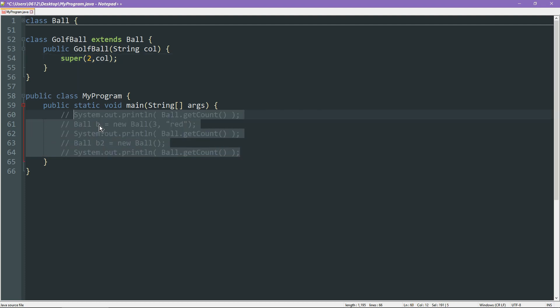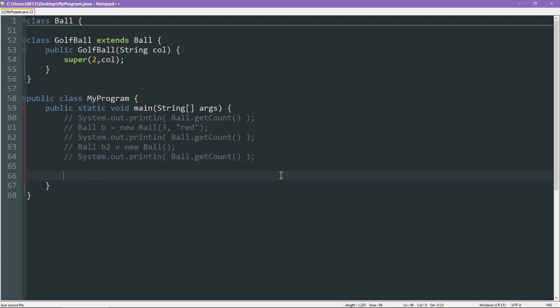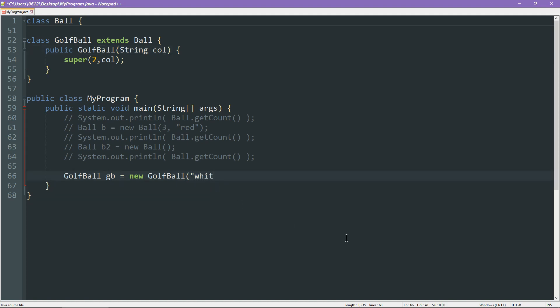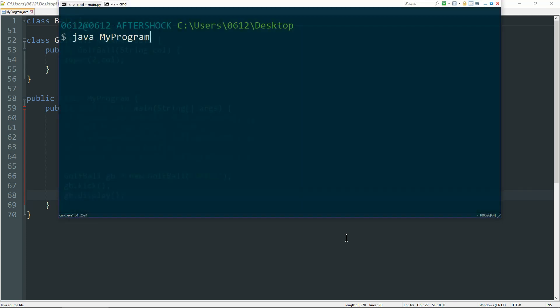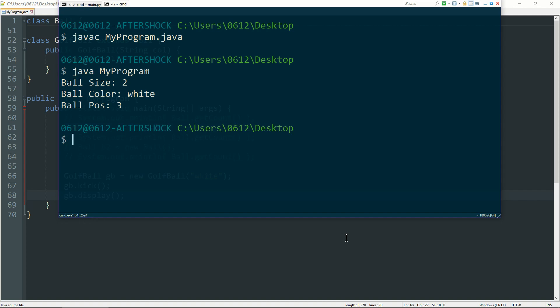Let's see whether we can get it to do some interesting things. Now, I'm going to go ahead and comment all this stuff out. And let's go ahead and write some new lines that make use of the golf ball. Let's say golf ball gb is new golf ball. And here's the thing. Remember, we're now calling this constructor, not the ball constructor. So all we specify is the color. Let's say white. Now, I haven't actually taught the golf ball to do anything just yet. But if we try and say gb.kick, and then gb.display, let's see what happens. So we'll go ahead and go back to my command line here, compile the program, run it. And hey, guess what? The golf ball behaves like a ball. Not only is the size and color correctly encoded, the act of kicking the ball creates the same kind of behavior exactly as we expect. Kicking it moves the position forward by 3.